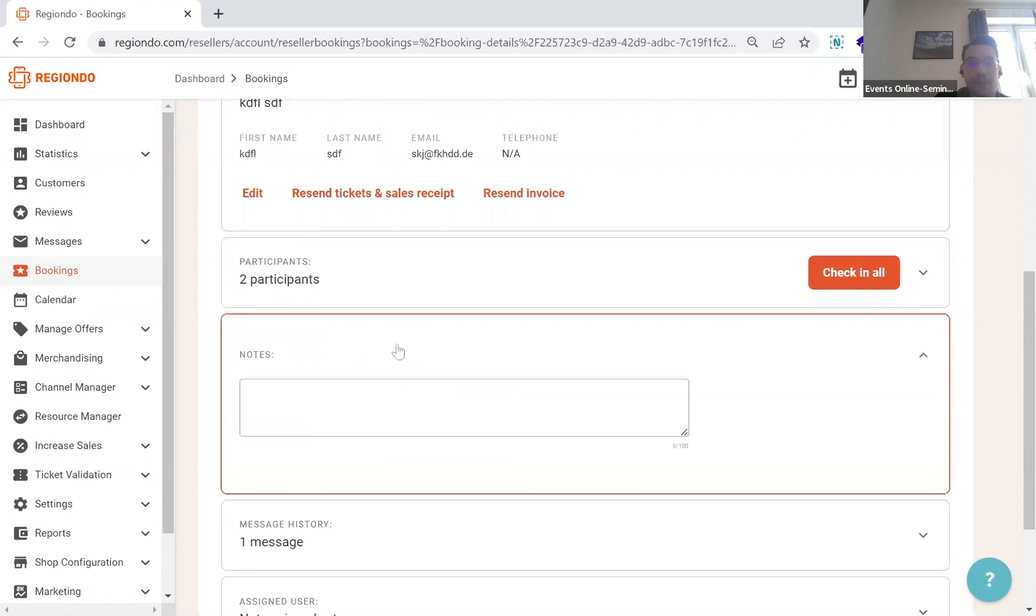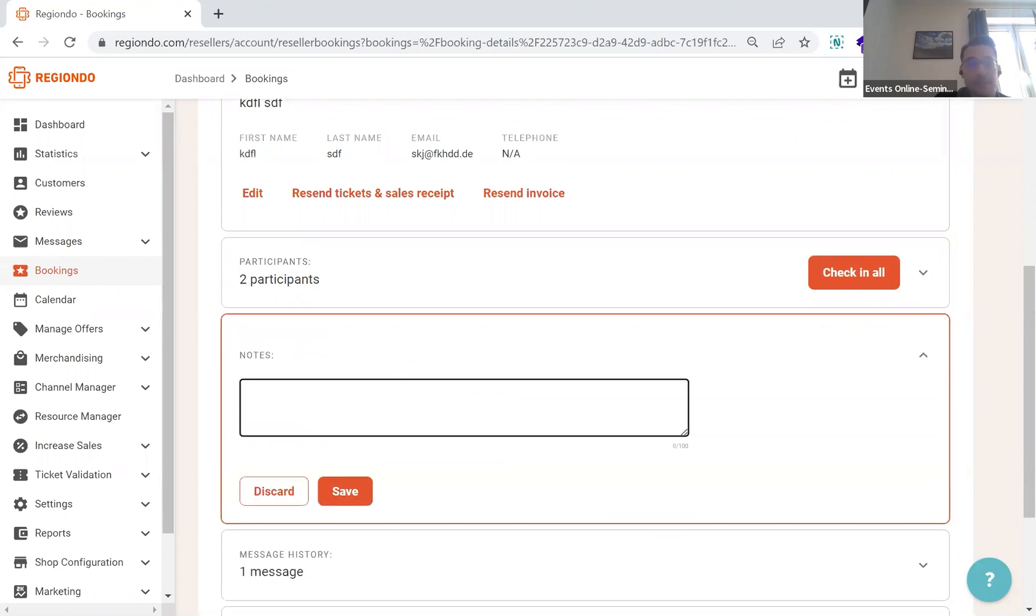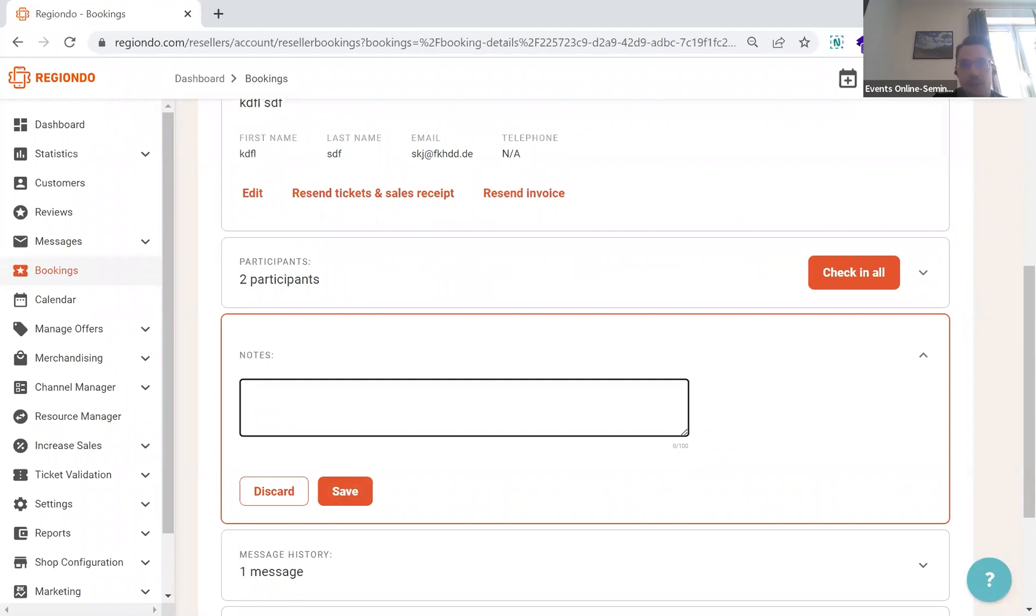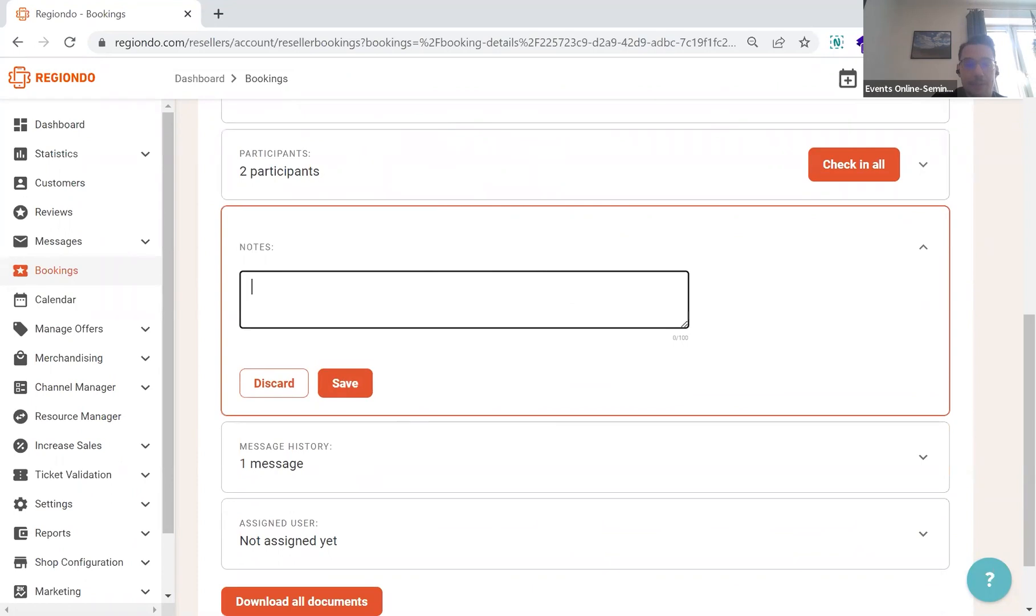The notes section, actually very self-explaining. Any notes that we want to add for a specific booking can be added in here. And then, if we select the notes to be displayed in the booking overview, it will also be something that is displayed.